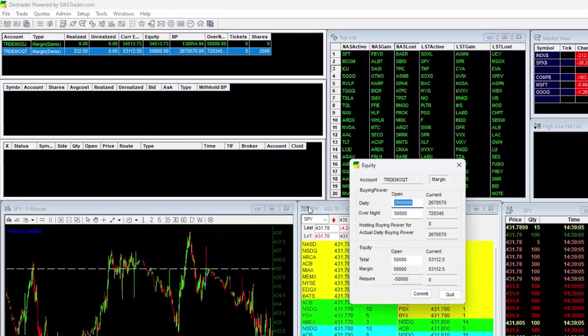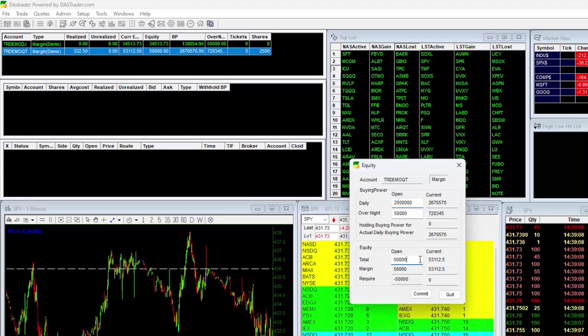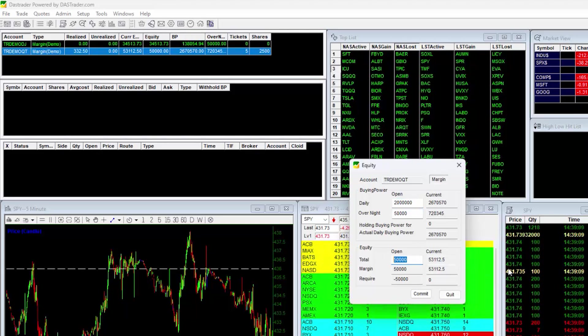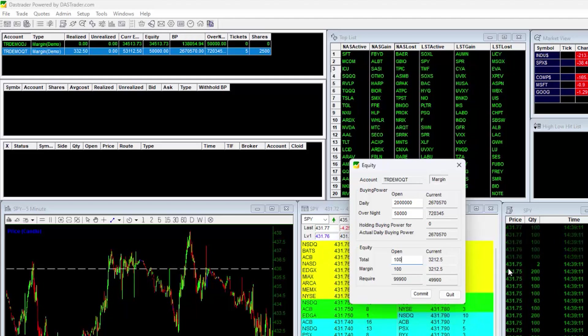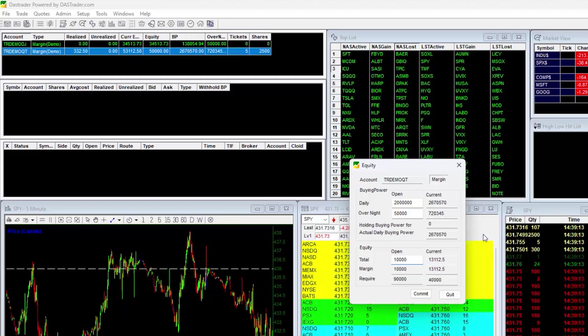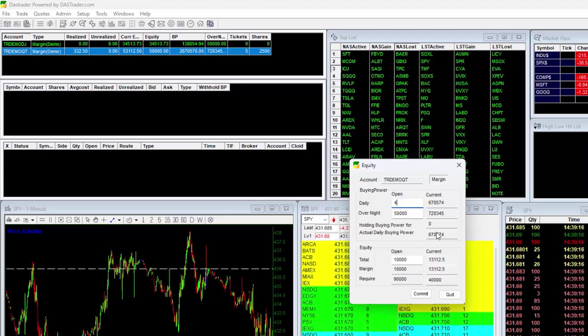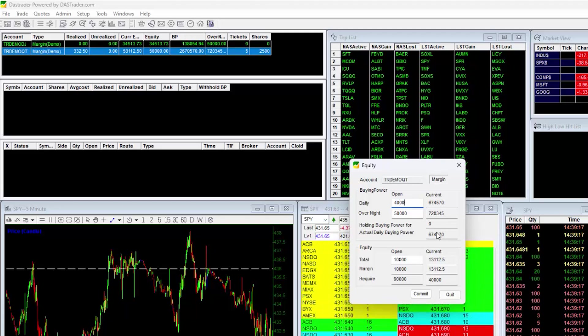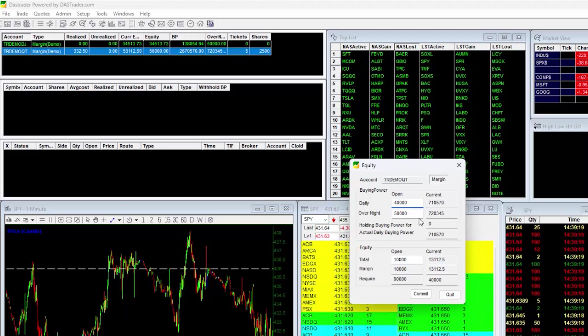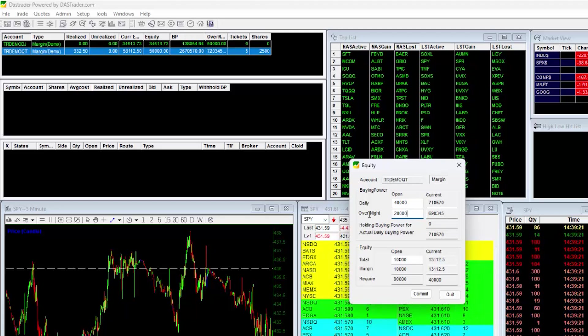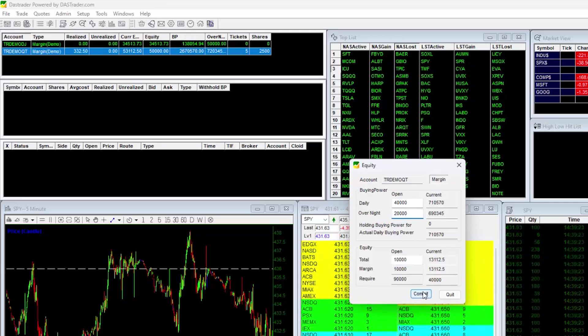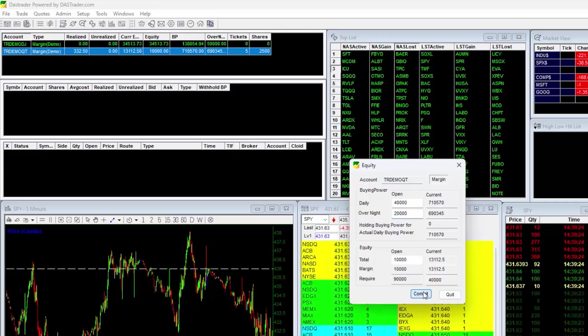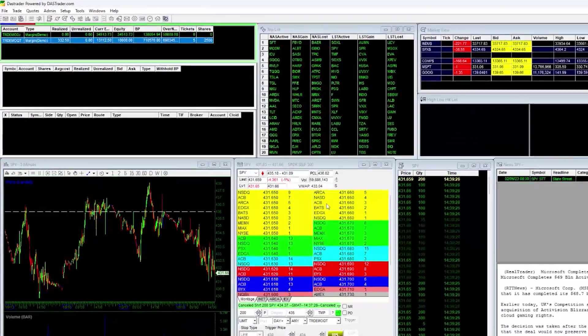Input your desired equity and buying power amount. Keep in mind that DAS will use the ratio of BP to equity as your leverage each day, until you specify otherwise. So if you put equity of 10,000 and BP of 40,000, your DAS will use a leveraging factor of 4 to 1 each day. Click on Commit to save your settings, then Quit to exit.